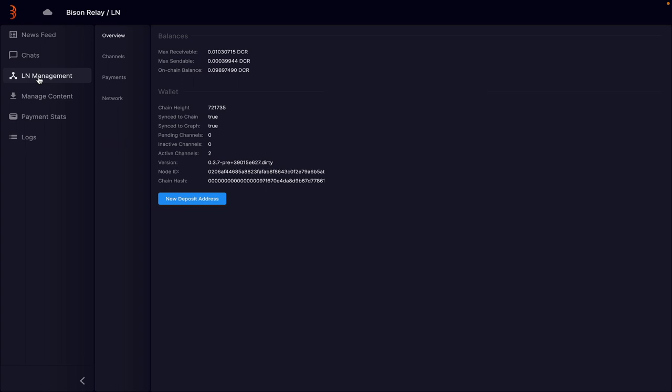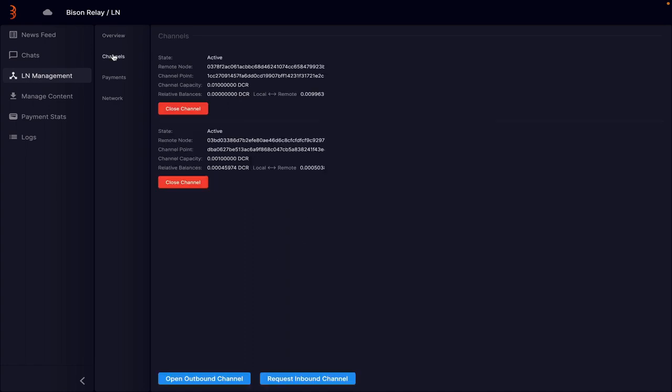Next thing then, the Lightning Network Management area. So it tells you what you've got available in your wallet and your channels. And then we've also got our address here. We can generate a new deposit address so that we can actually put more money into the channel. So now we have the deposit address. We can actually put more money into this on-chain balance by using this address. So we should always have two channels open. So we've got two active, an inbound and an outbound channel. And if you need to open up a request channel, you can do that here.